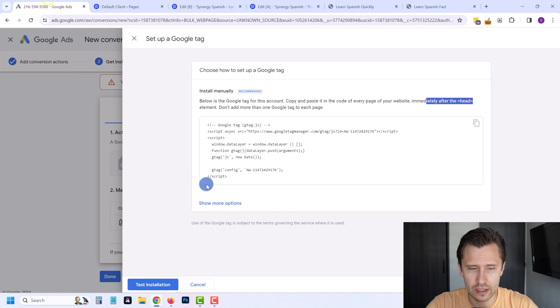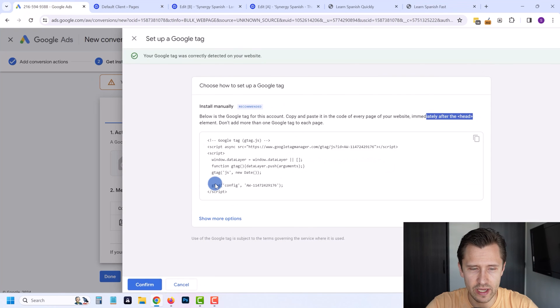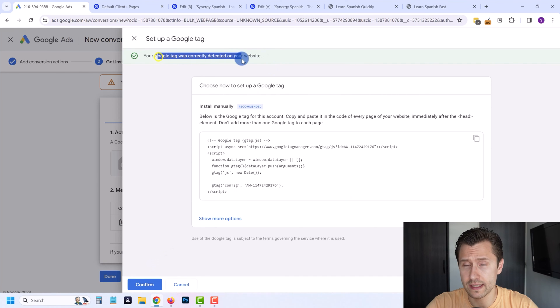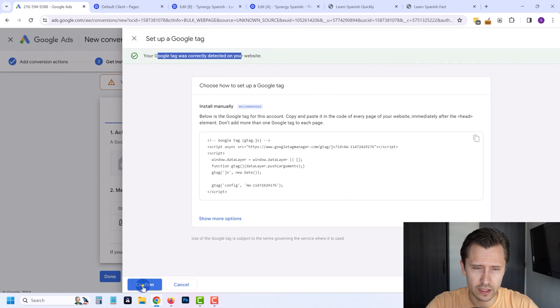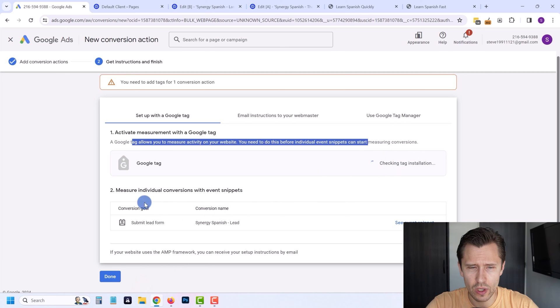Let's come back into Google Ads and click Test Installation. It's going to check to see if we have it. It says the Google Tag was detected correctly. We're going to click Confirm. This part is good to go.